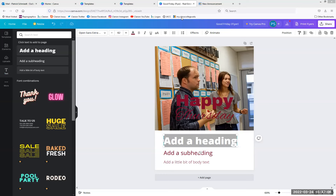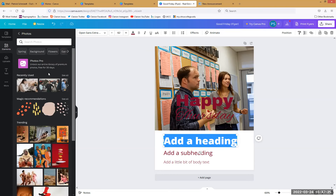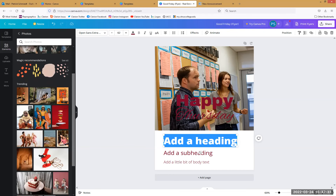What does 'photos are free for 30 days' mean? I have no idea — I've never had a problem using any of the photos. Unlock our entire library of premium photos free for 30 days — that doesn't mean you can't use all of their normal free photos 365 days a year.